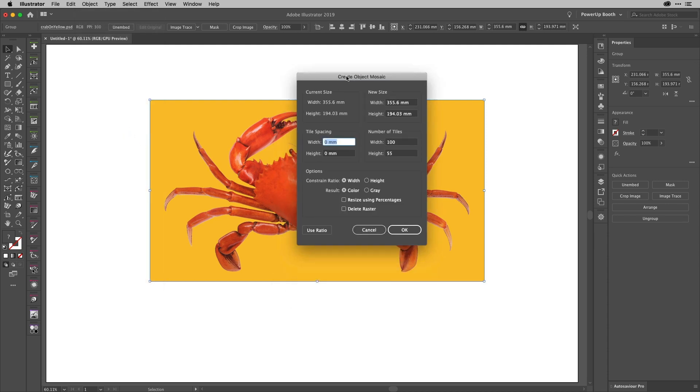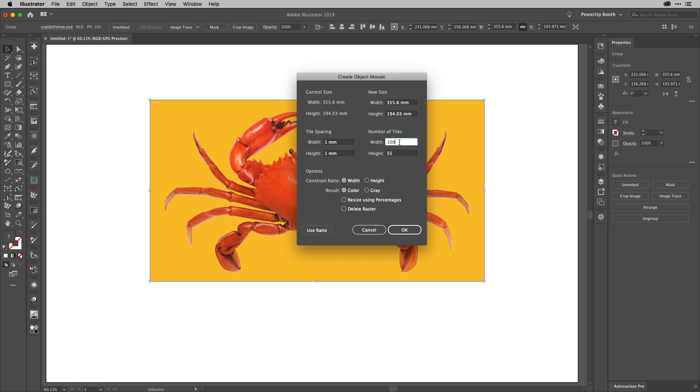And if you need to resize it, you can do that using these fields here. You can set the spacing—the grouting, if you would, if they were actual tiles—and I just put one millimeter between each of those. And you can set the number of tiles.